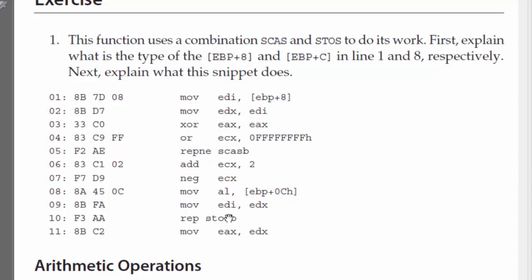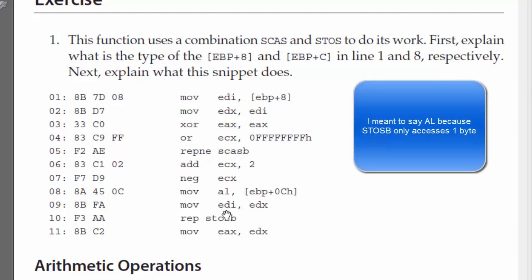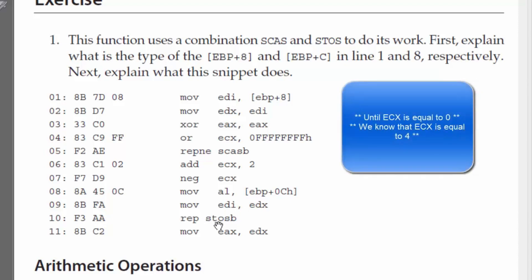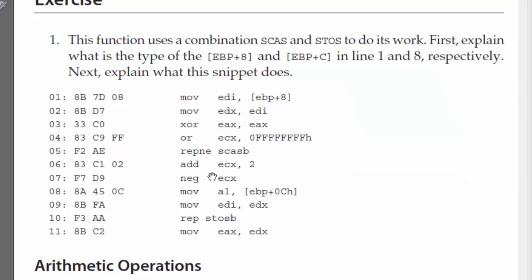AL is set to the second argument, and then EDI is set, again, to the start of our string here. We don't know what EAX is at the moment, but we're going to repeat store string byte. So, what that's going to do, it's going to copy whatever is in EAX into EDI until EAX is equal to 0. And we know that EAX is set to 4, because we just did this operation here.